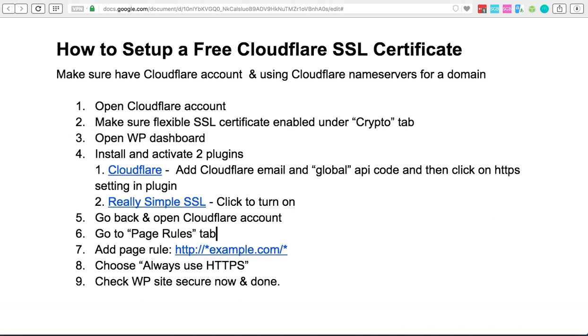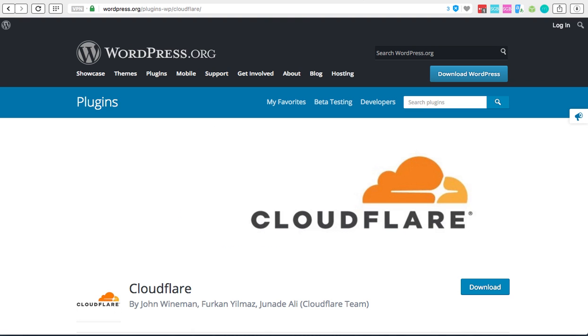Then what we're going to do is go into our WordPress dashboard for the WordPress website that we want to convert to HTTPS and we're going to need to install two plugins and activate them. So the first one you're going to have to do is go to Cloudflare's official plugin.